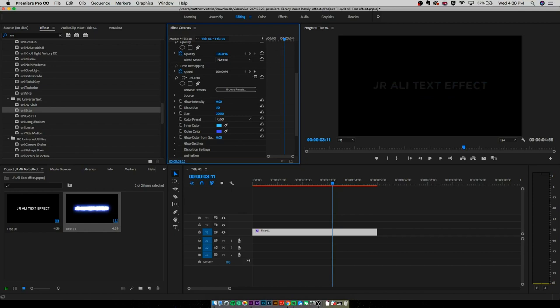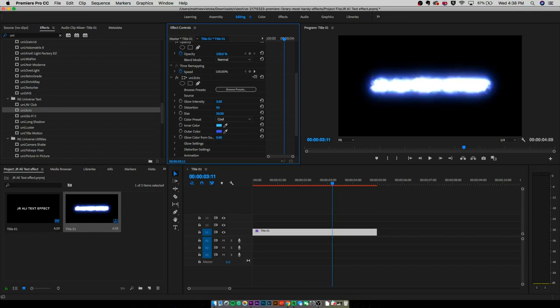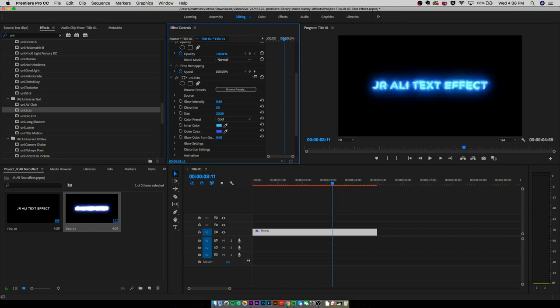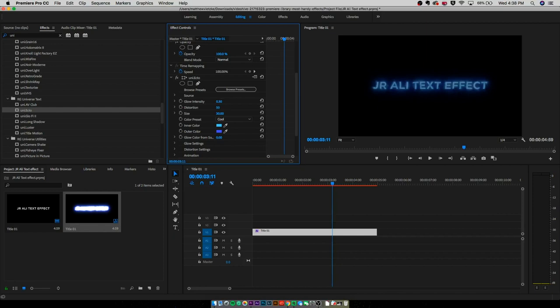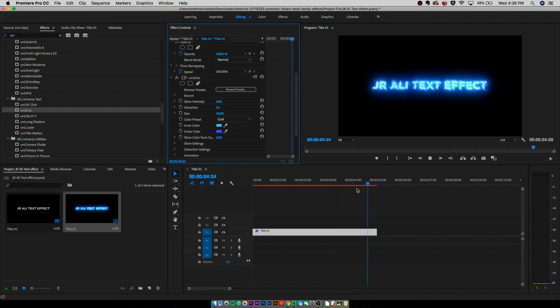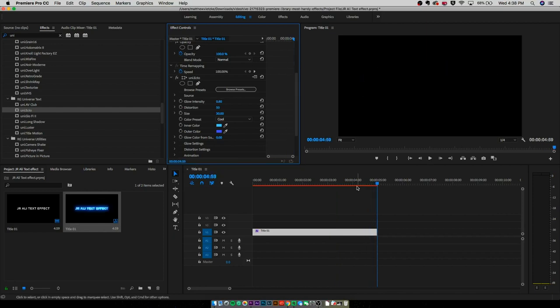Right here, you can change the glow intensity. I think you're going to want it to be around 0.80, 70, just like so. And that is our JR Ali text effect.